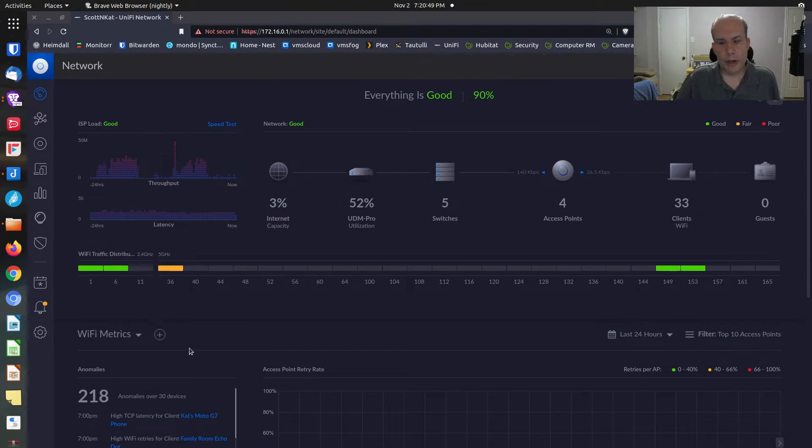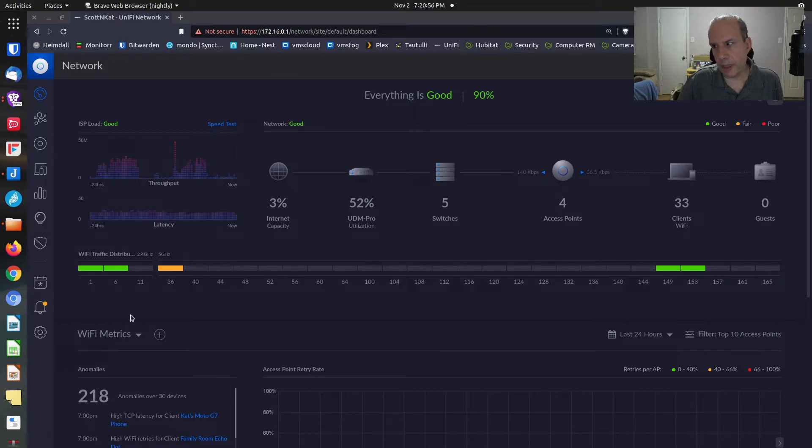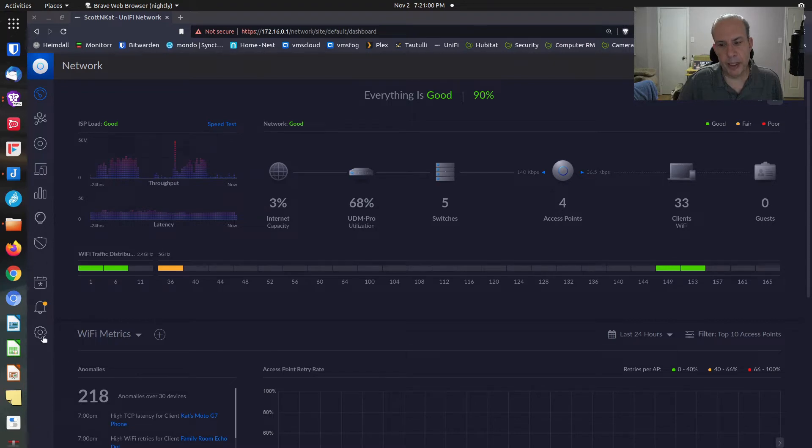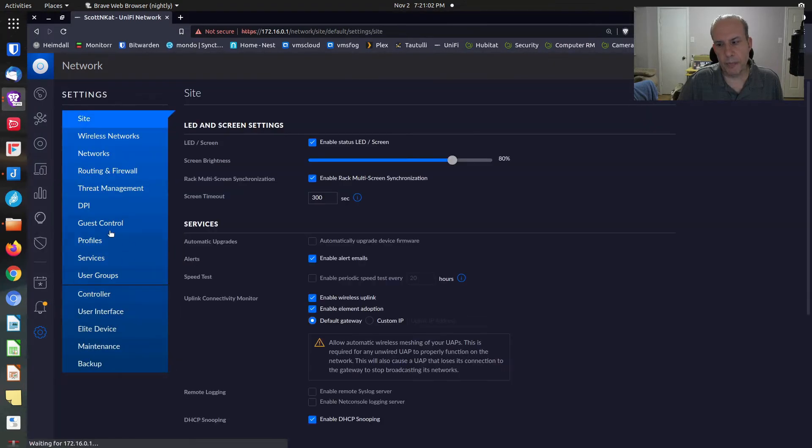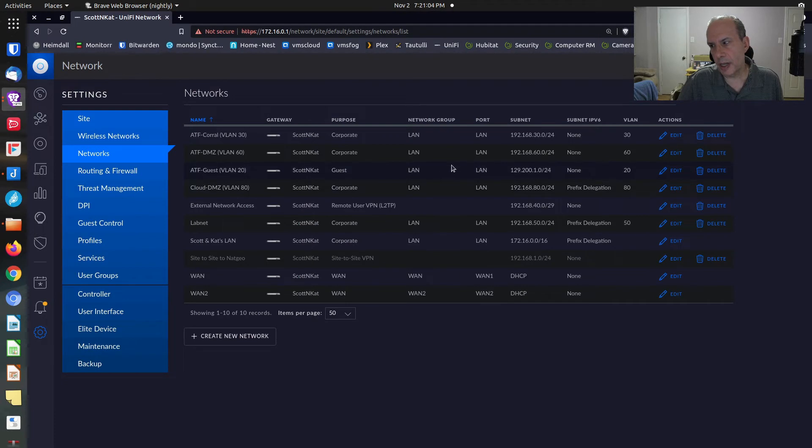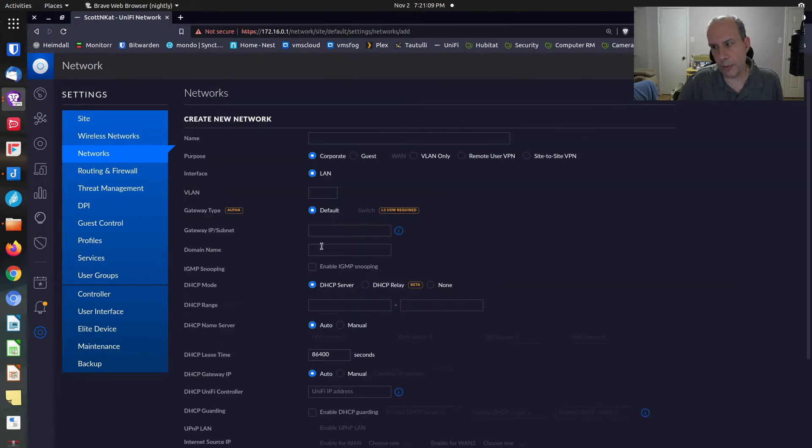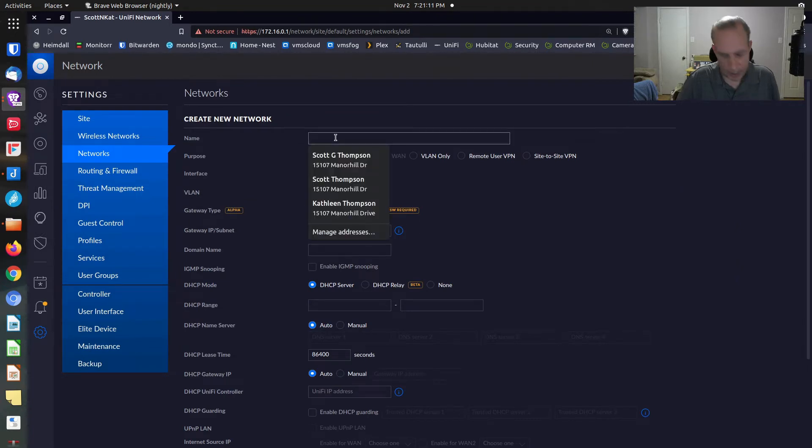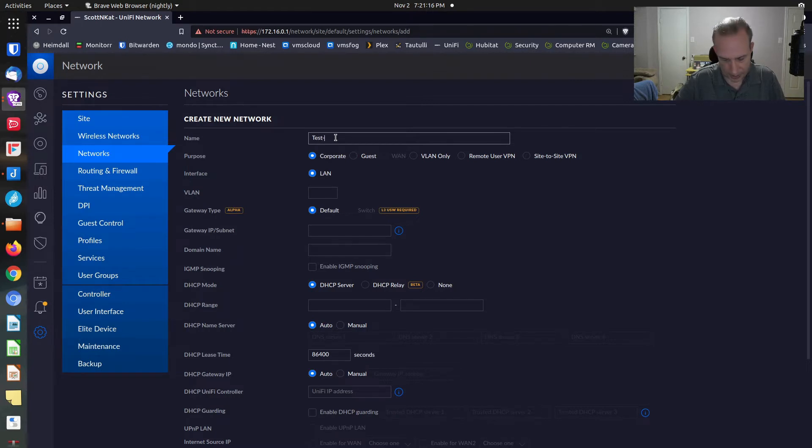Here we are in the Unify controller program. We're in the classic settings so that we can do everything a little bit more easily. Most Unify users would agree. Let's go down and click on the gear, go to networks. I have several VLANs already defined here, but I'm going to create a new network for the purposes of this demonstration. We're just going to call this one test-VLAN.